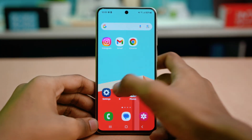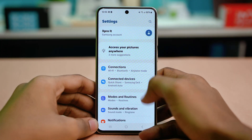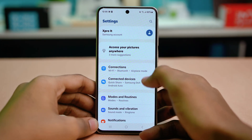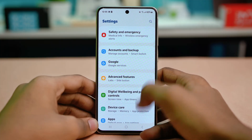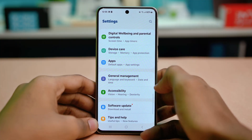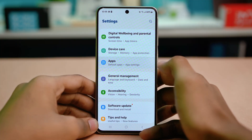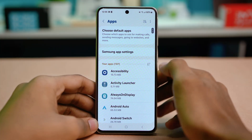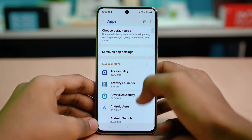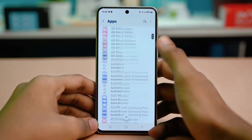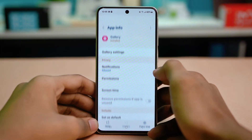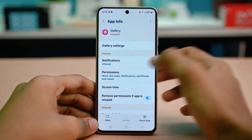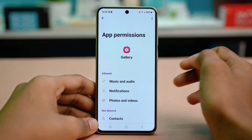Go to your phone settings and then scroll down to apps. Tap on apps to open the settings and find the gallery app from here. Once you find the gallery app, just tap on it and then tap on permissions.